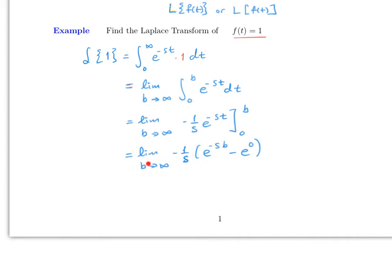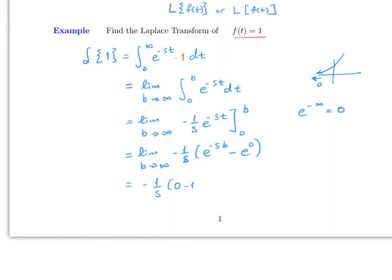As b goes to infinity, e^(-sb) goes to e^(-infinity) which equals zero. So the limit becomes (-1/s)(0 - 1), which equals 1/s. Therefore, the Laplace transform of 1 is 1/s.